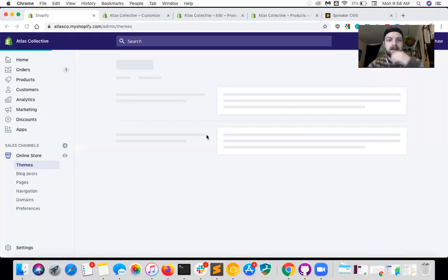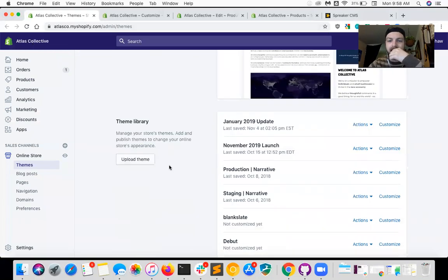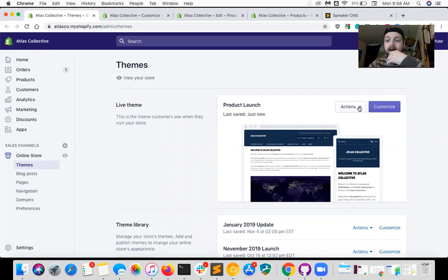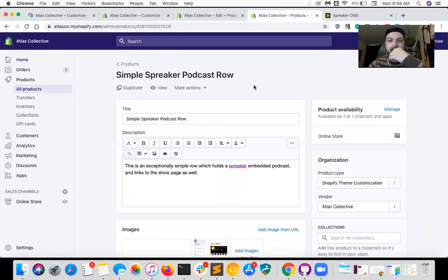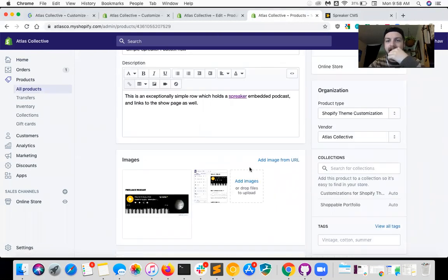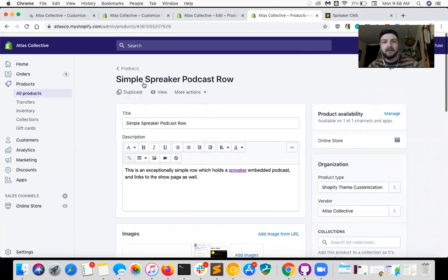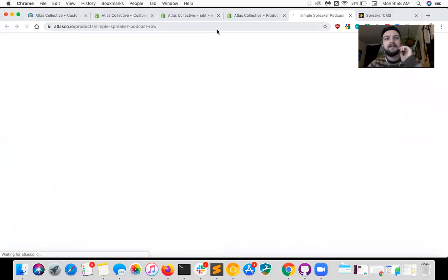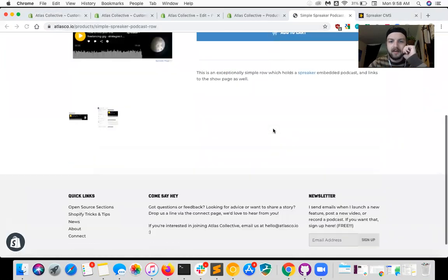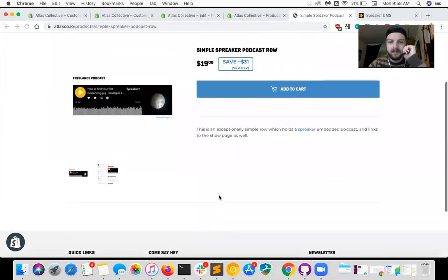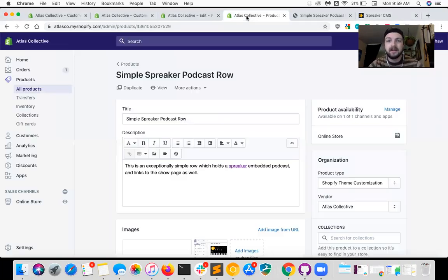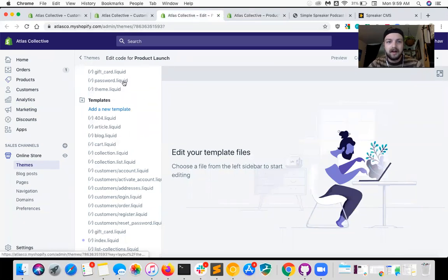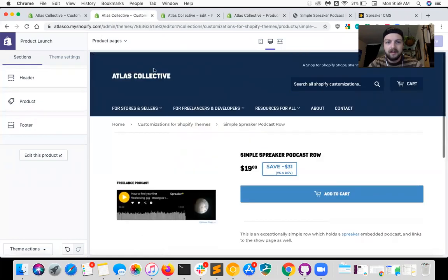I'm also going to explain some of the basic high-level concepts to help you understand what's really going on. So here we have a standard Shopify dashboard. This is the theme I want to add it to. I'm going to go into the customizer. I have a product here and I want to add a custom section to the bottom of this product. Let me show you how it looks right now.